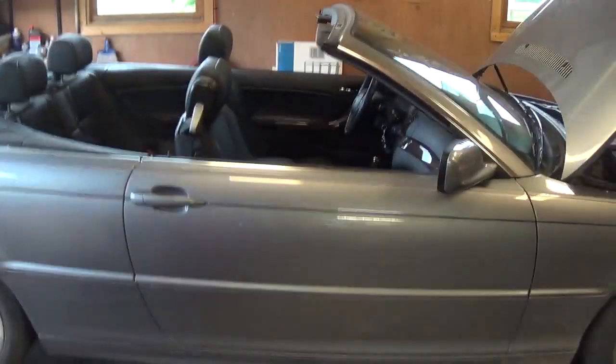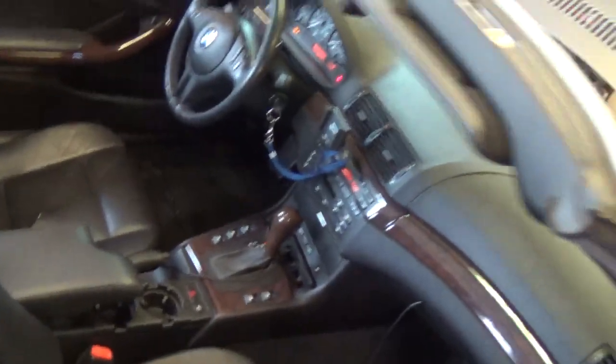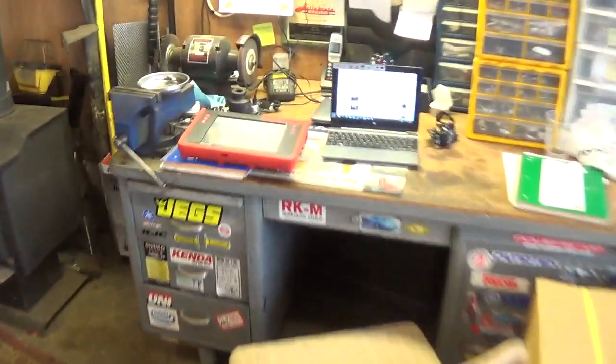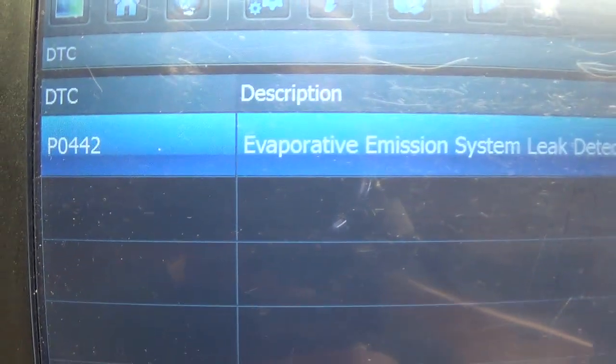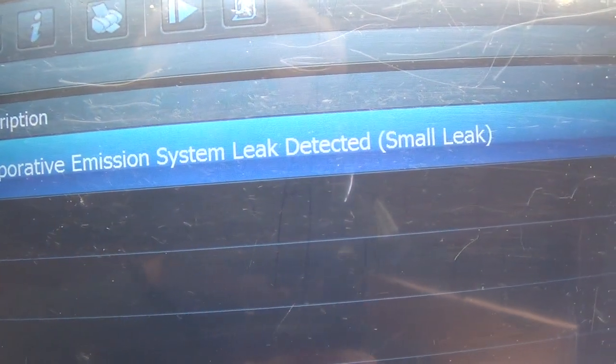Hey everyone, welcome back to Pine Hollow Auto Diagnostics. Today we have this fancy European drop-top in the shop — a BMW 325CI, 2006 model year. The customer complaint is a check engine light, and on the generic side we have a P0442: evap system small leak detected.